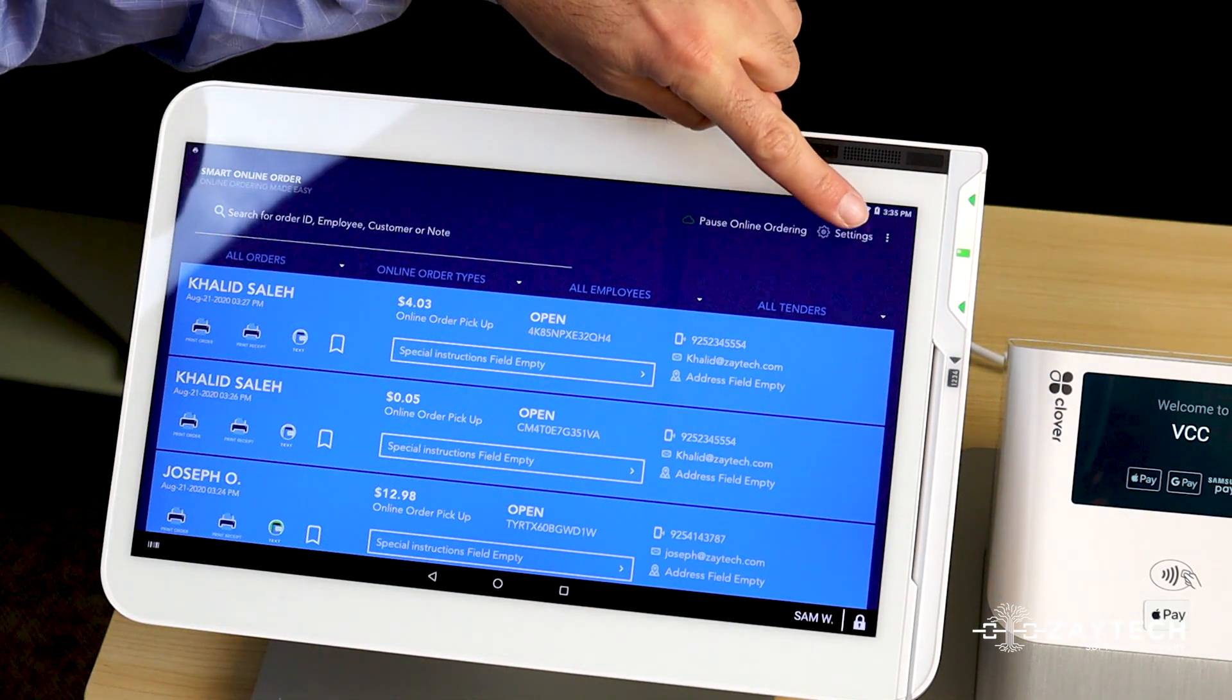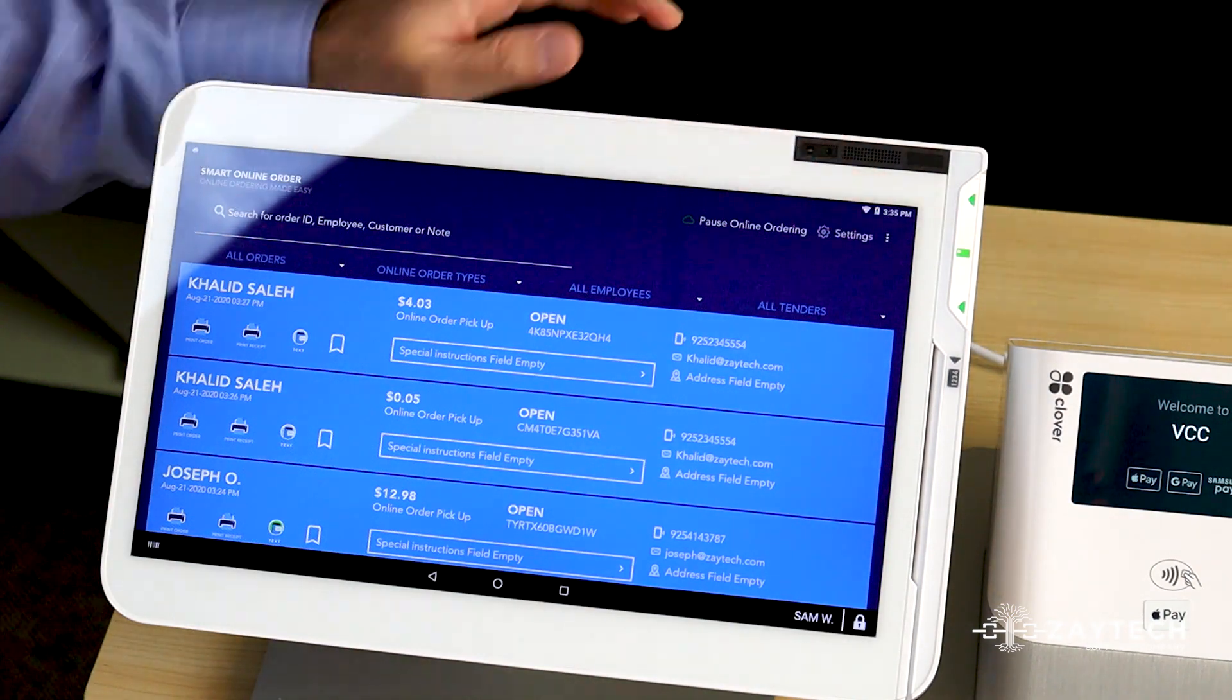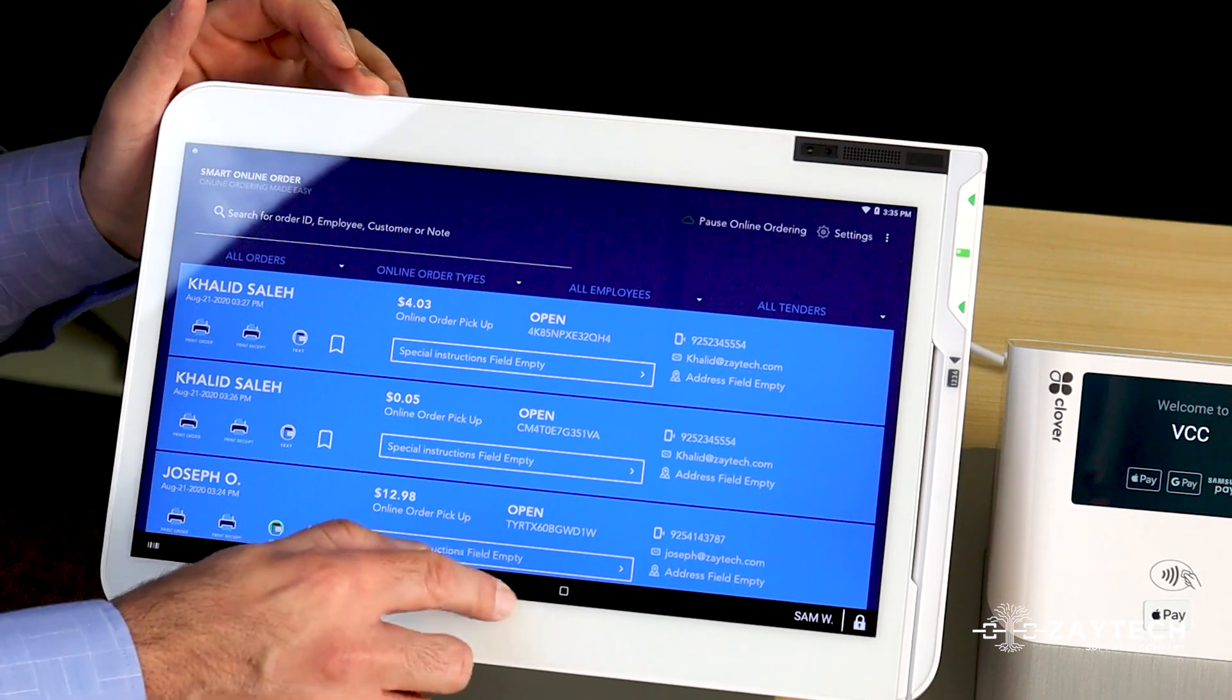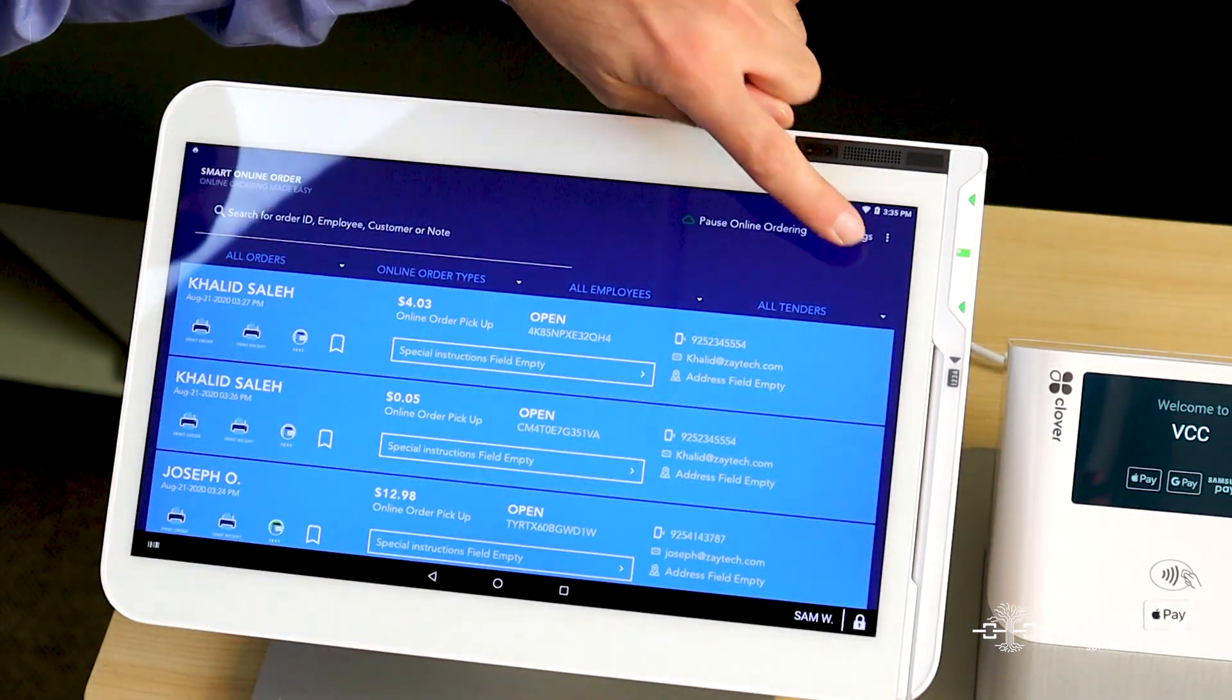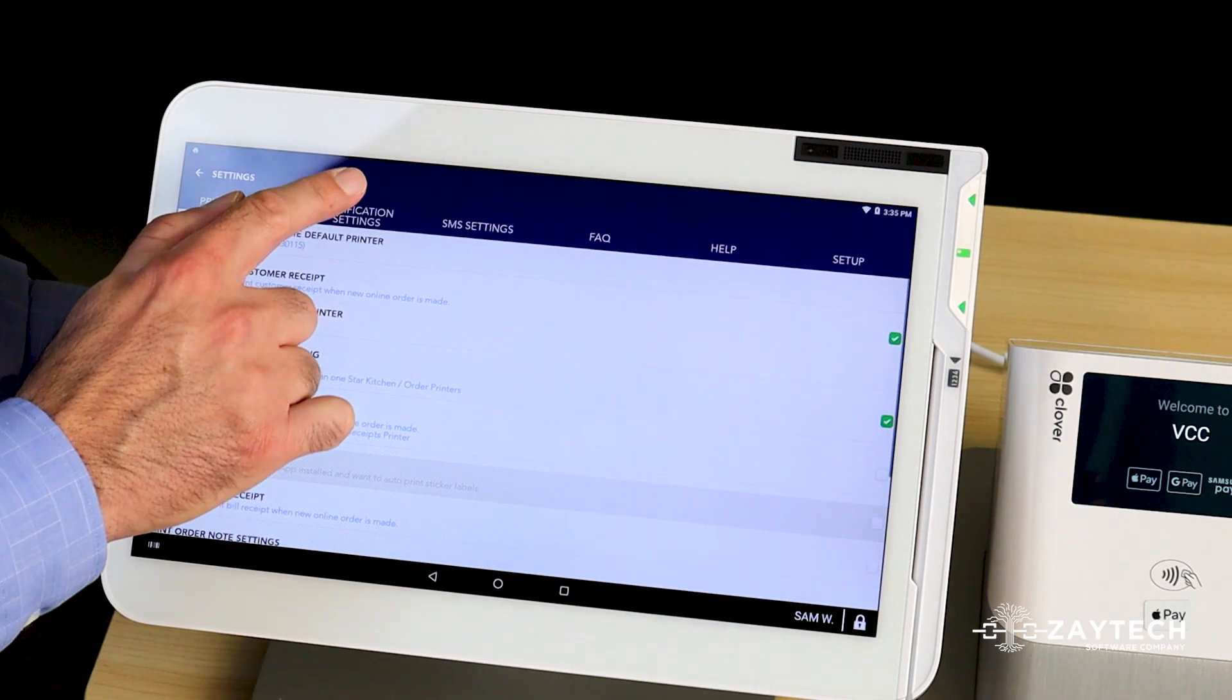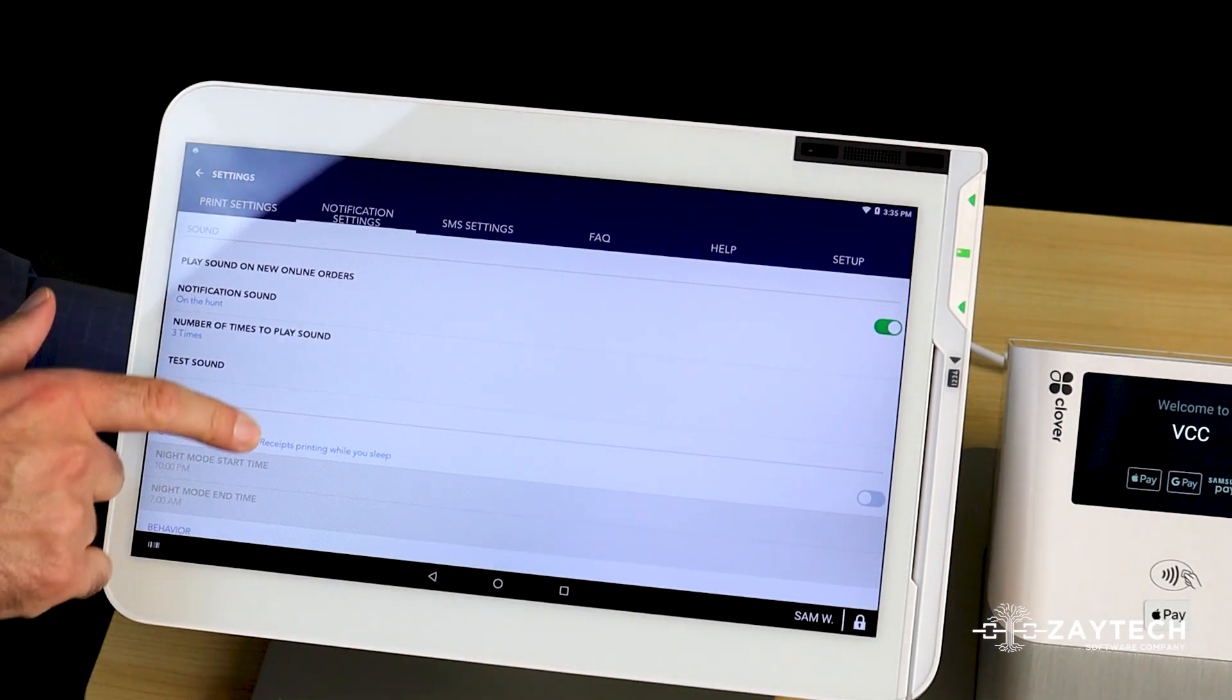I'm going to go to the settings app of the smart online order. So first, let's start from the very beginning. Open smart online order, press settings, press notification settings.